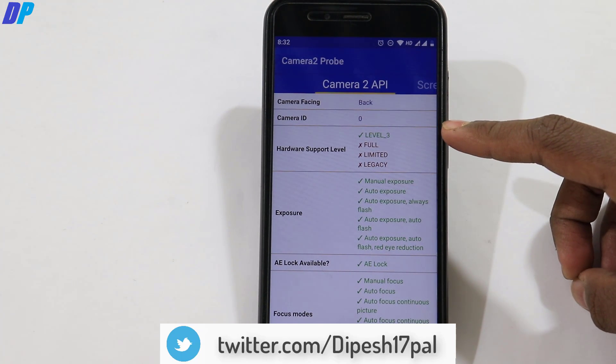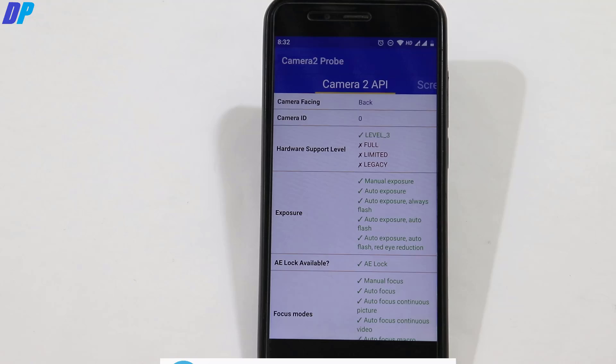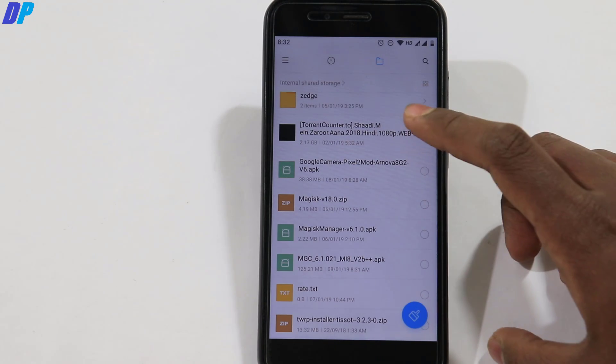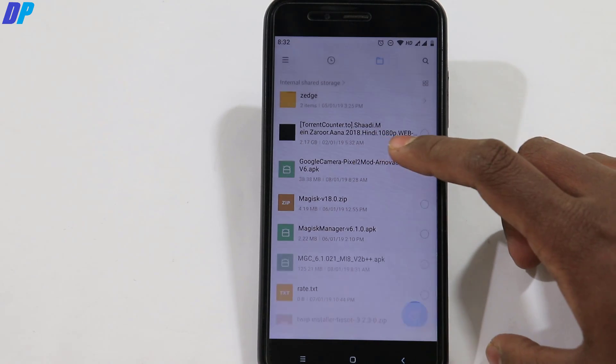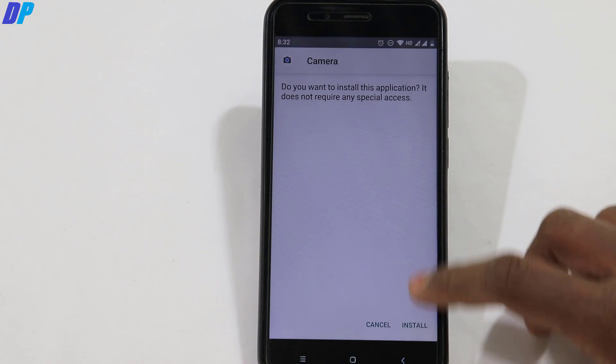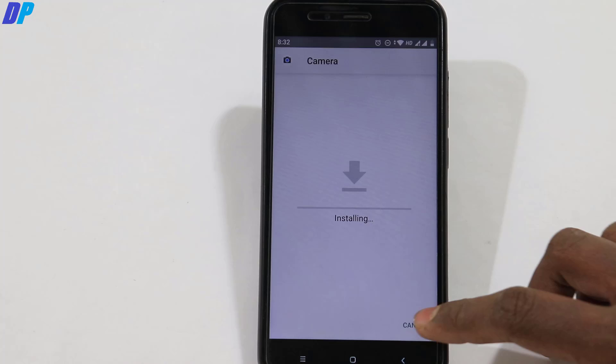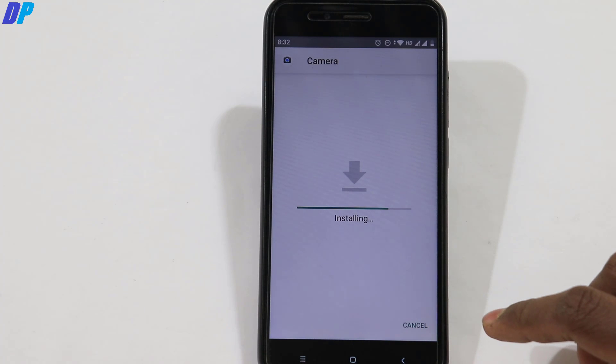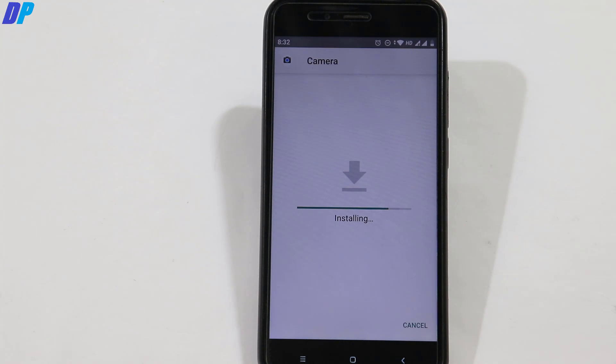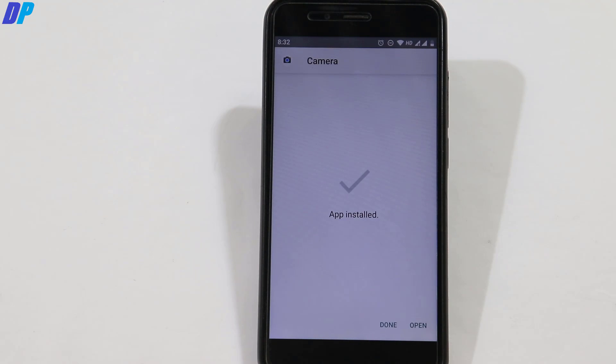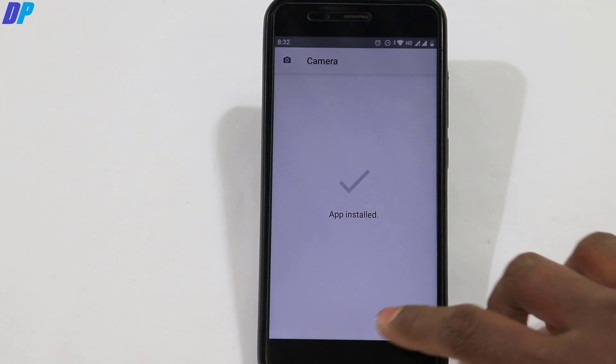Now you can install Google Camera on your device. I'll suggest two cameras for Mi A1: Arnova's latest version ported for Google Pixel 2 camera, or BSG's latest Google Pixel 3 camera port for POCO F1.